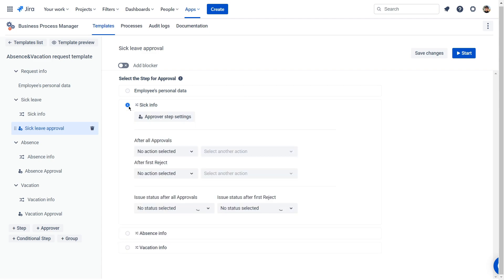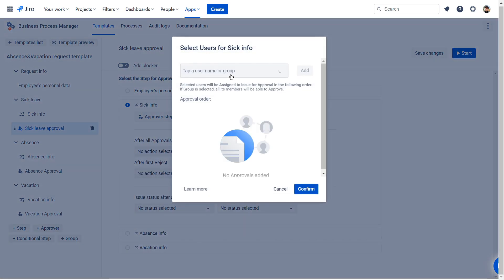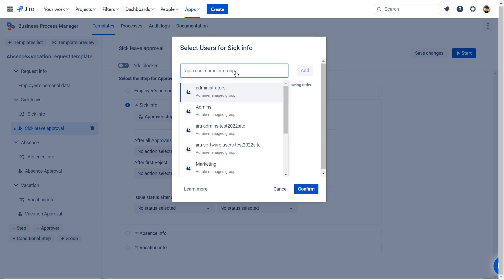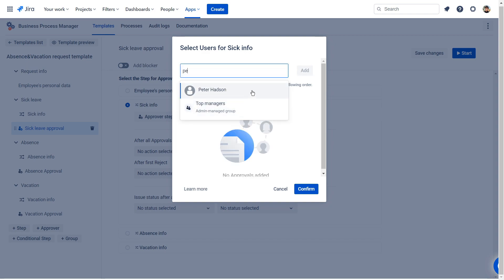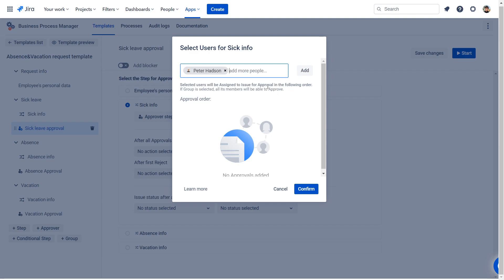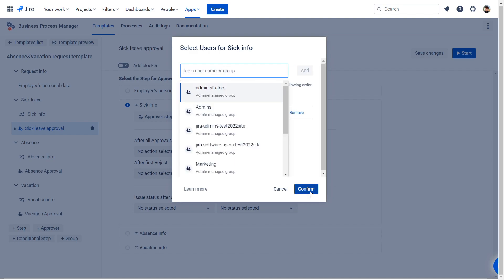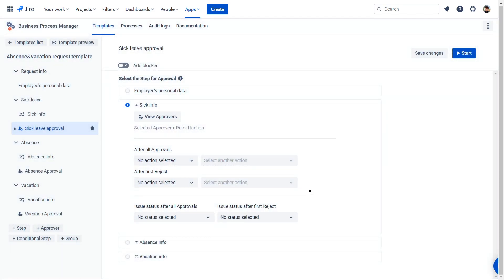When you have chosen the approval step, select users who approve the task. Approval tasks will come to them in the order you have set in the settings. In our case, vacation, sick leave, or time off.